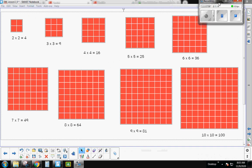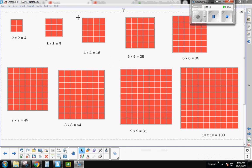Once you're finished, your page should look something like this. I left off my one-by-one — sorry about that. But let's check your answers: two times two equals four, three times three equals nine, four times four equals 16, five times five equals 25, six times six equals 36, seven times seven equals 49, eight times eight equals 64, nine times nine equals 81, and ten times ten equals 100. Check that you have all your arrays labeled correctly with the correct products.